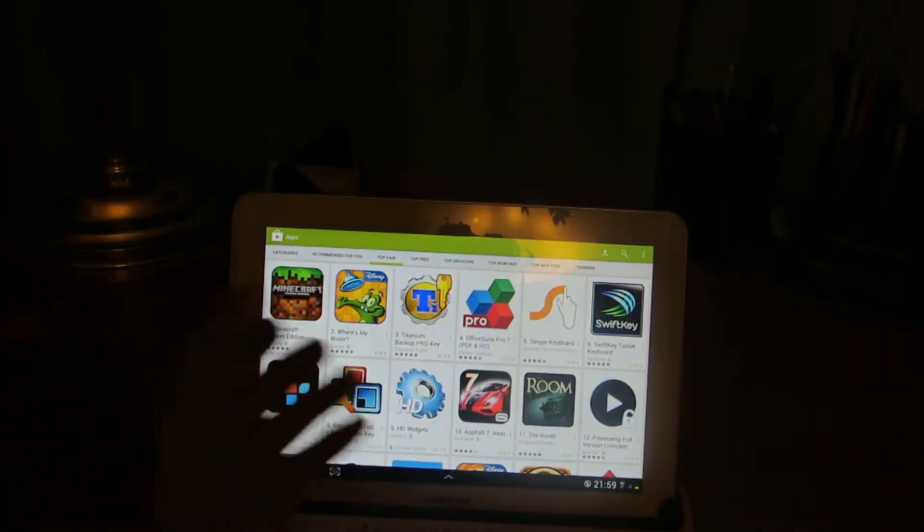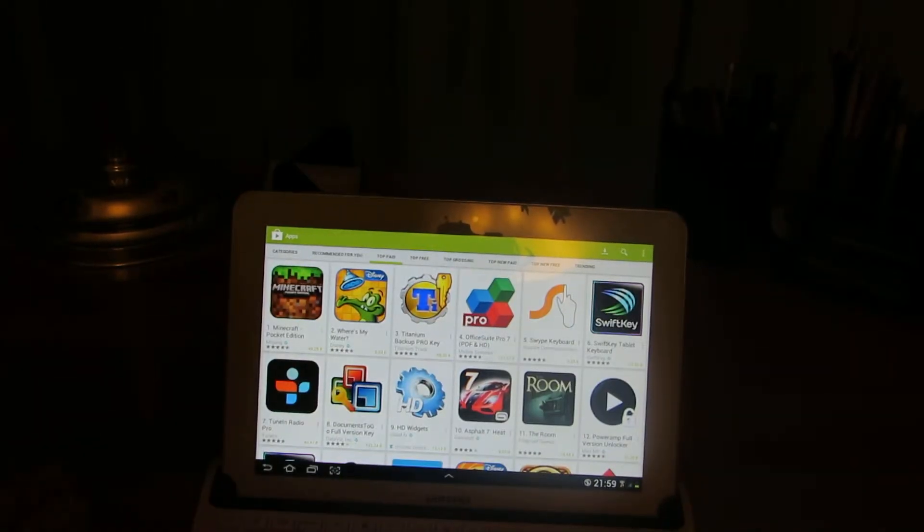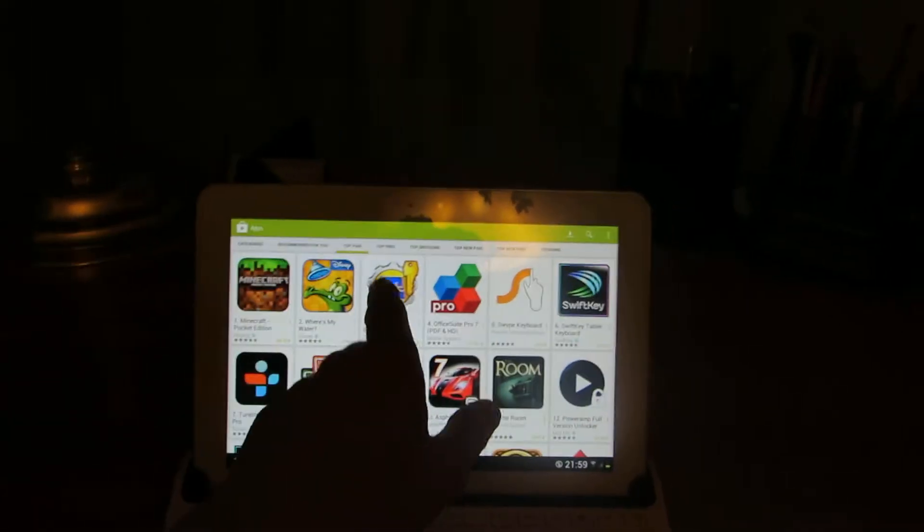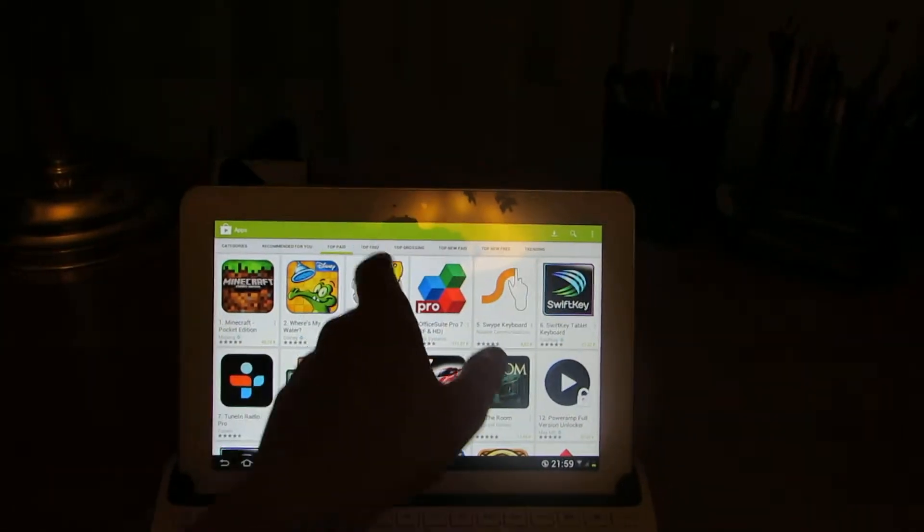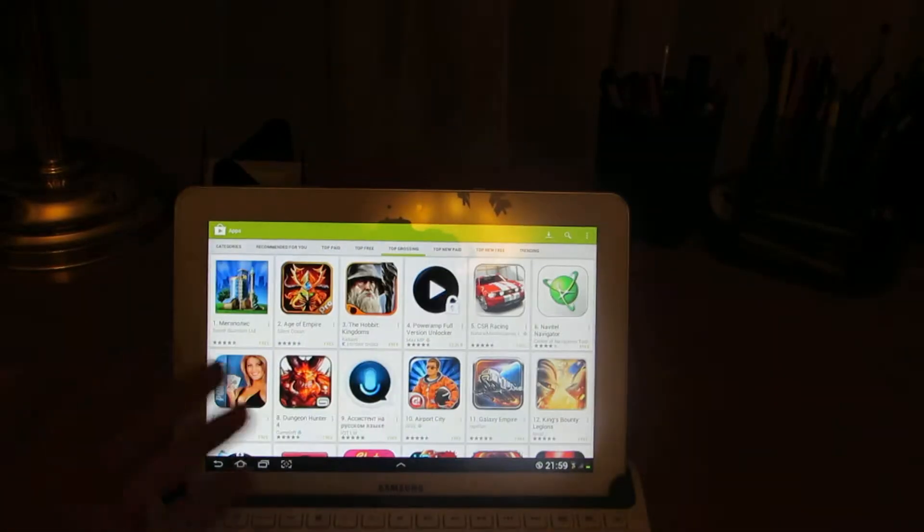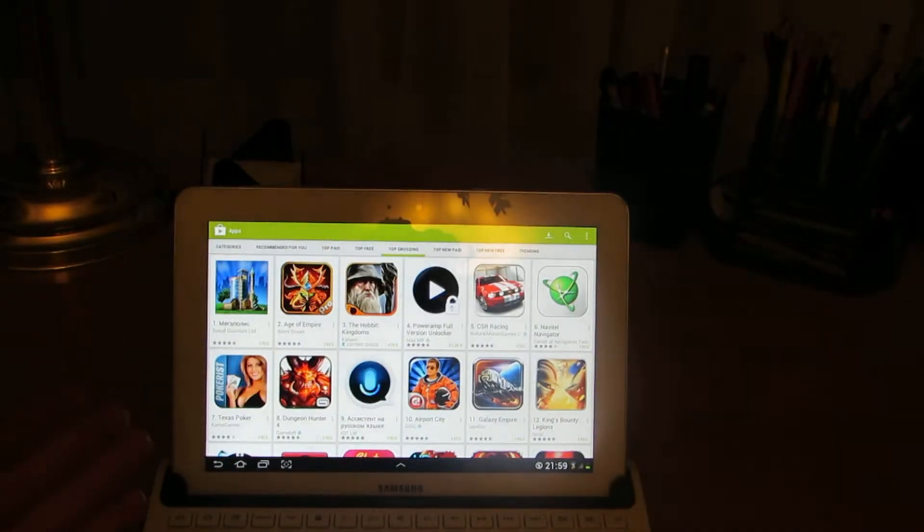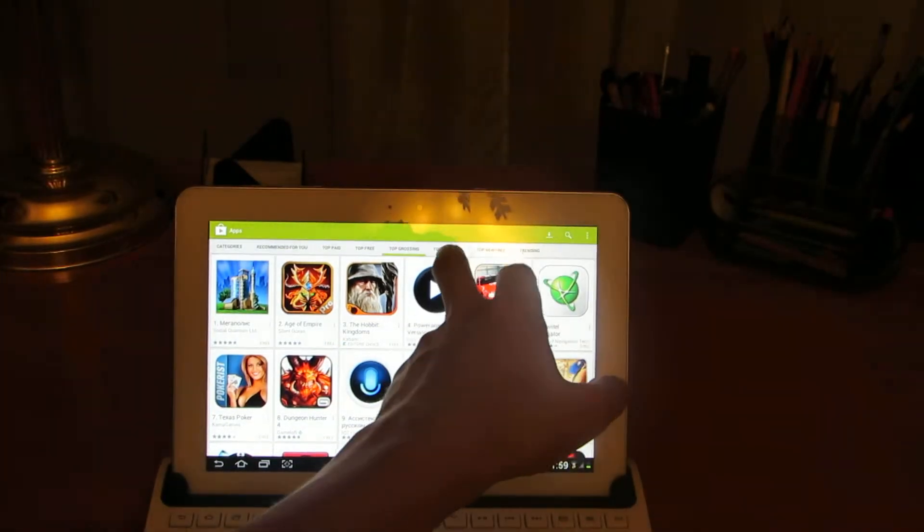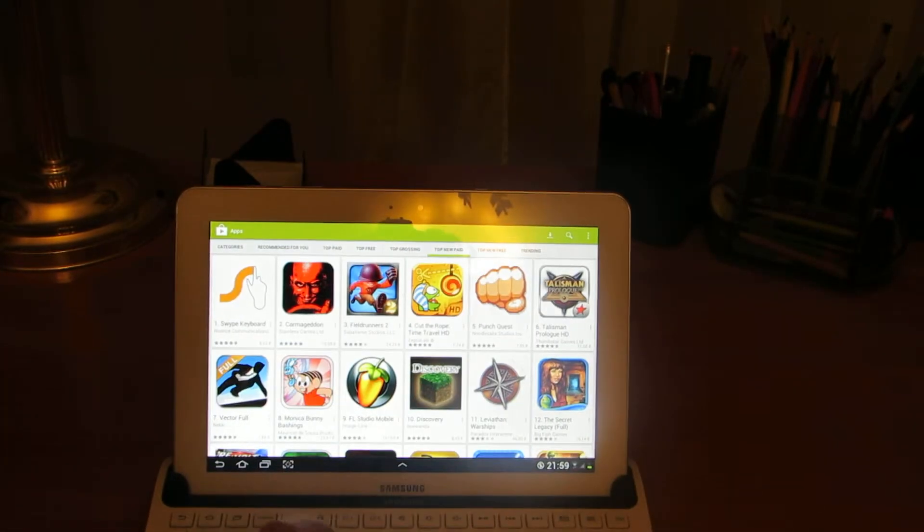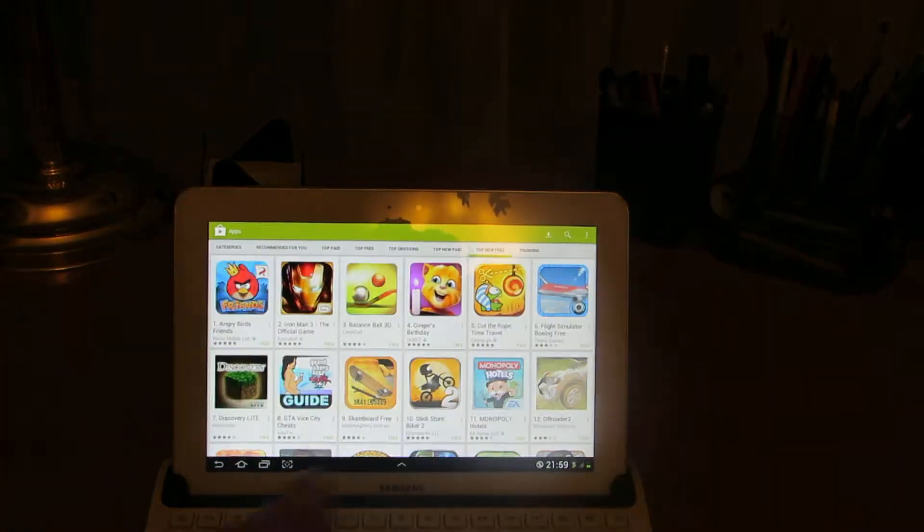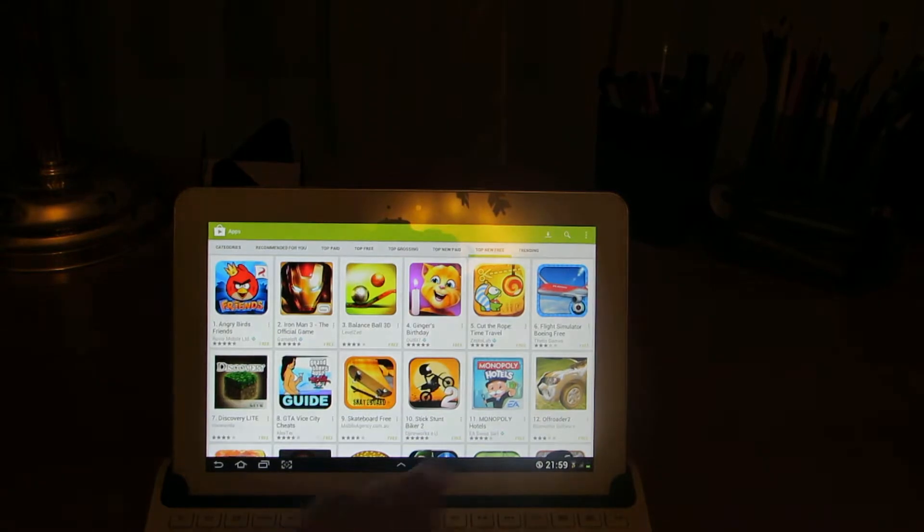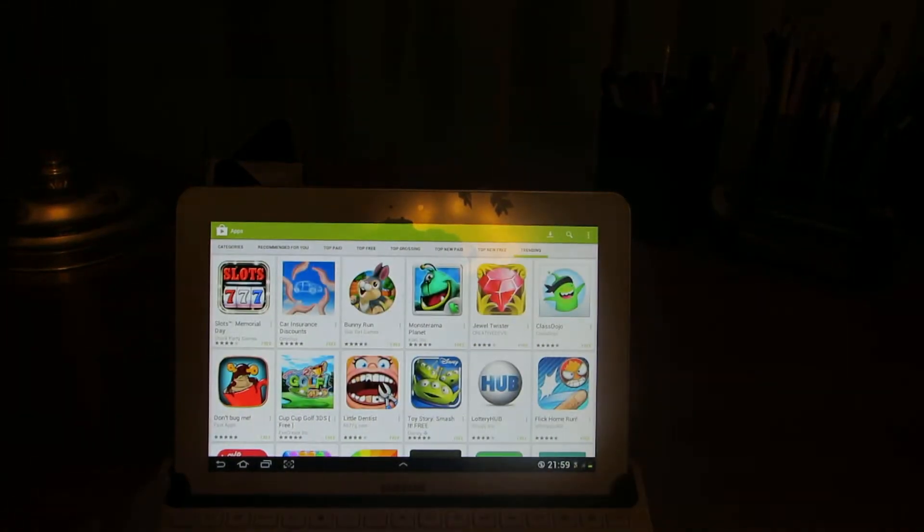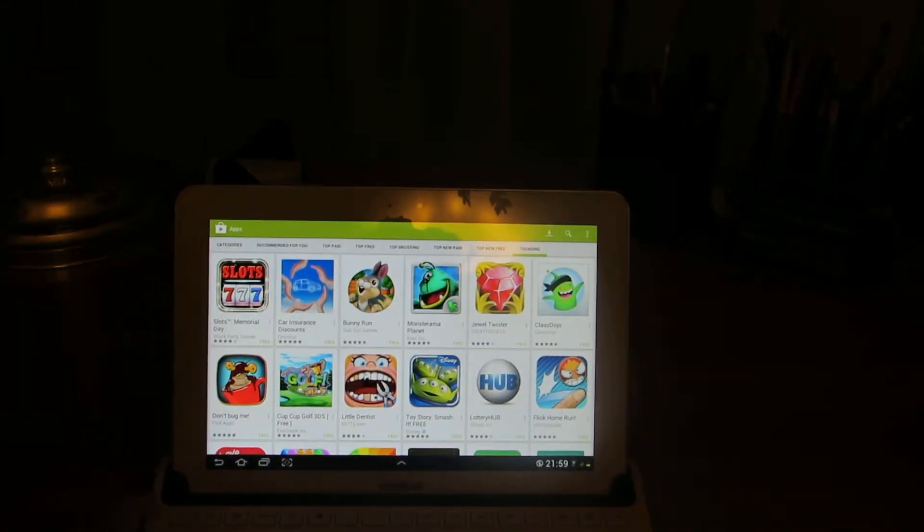It shows top paid applications, top free applications, top grossing applications, top new paid applications, top new free applications, and trending applications.